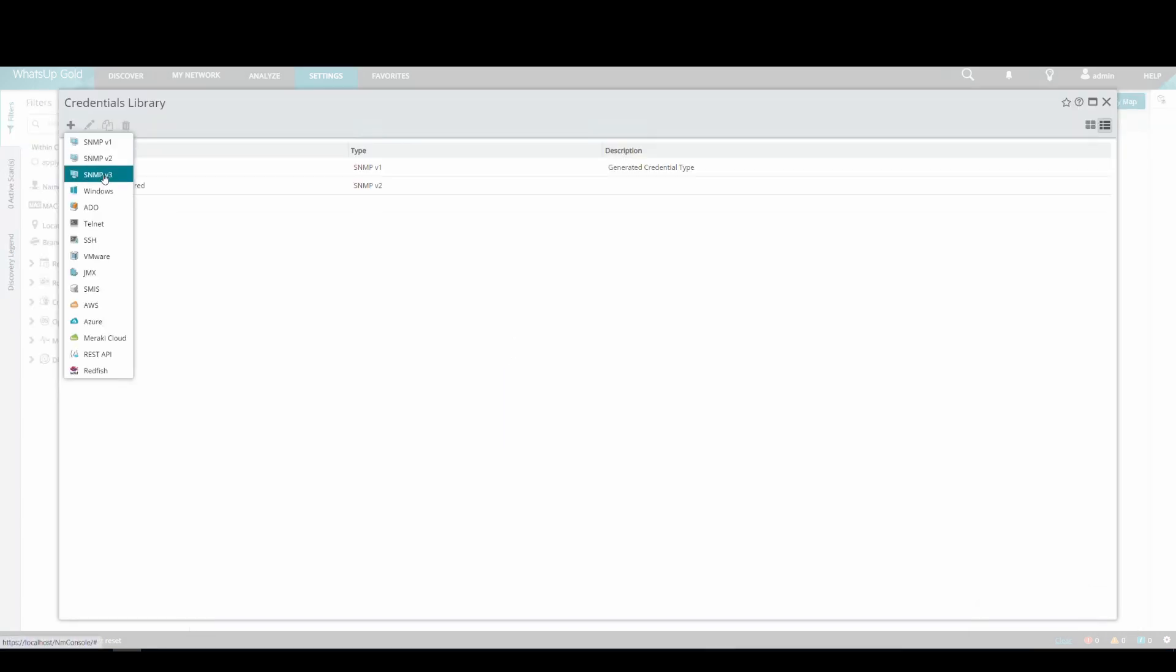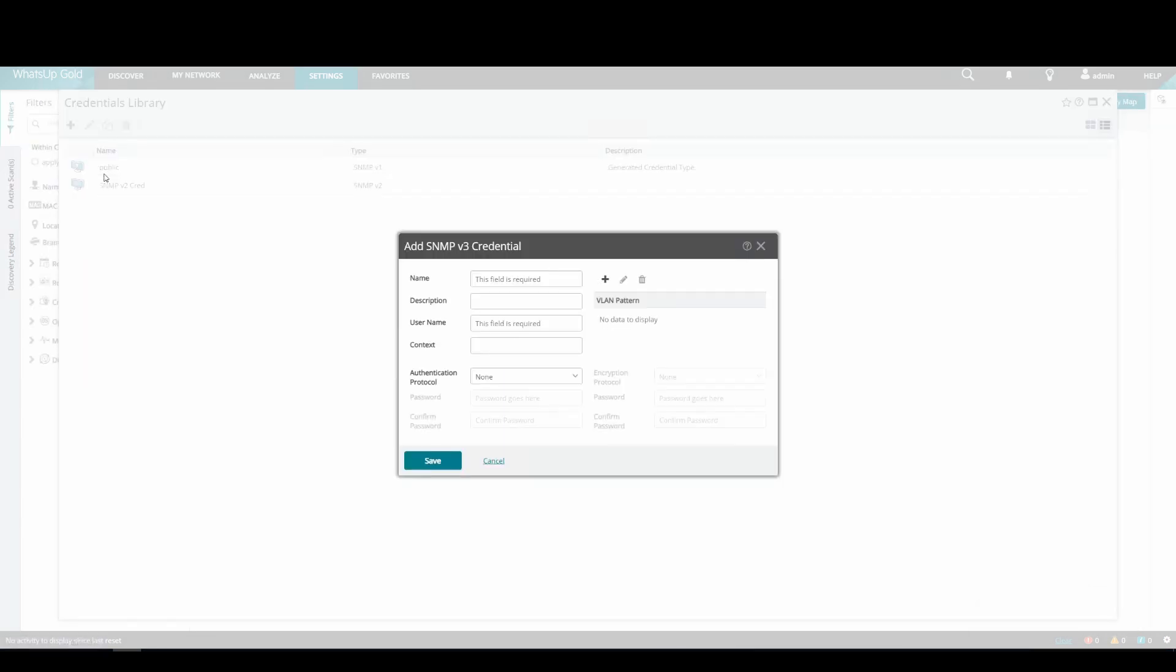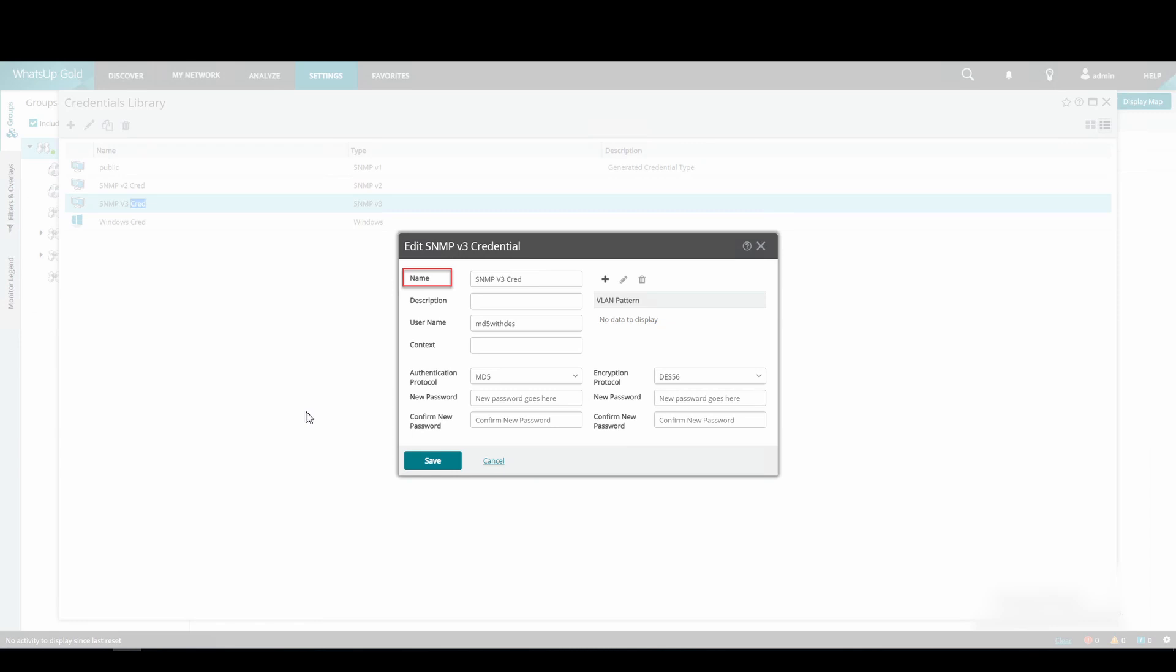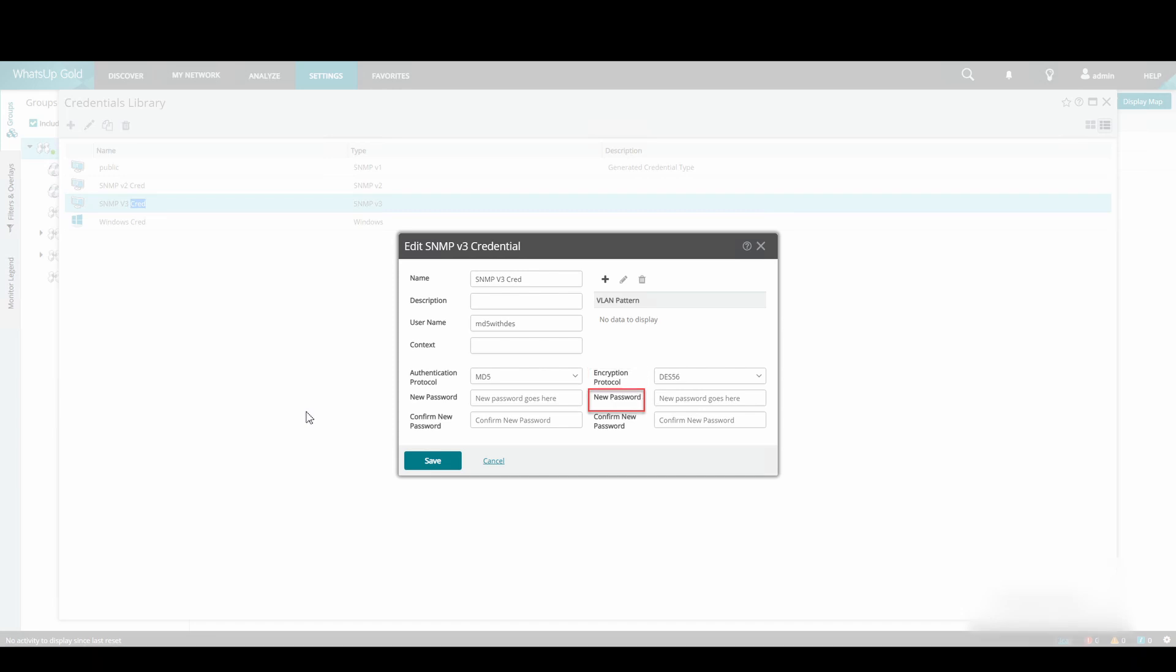When adding a new SNMP v3 credential, give it a name, a username, select an authentication protocol, enter an authentication protocol password, select an encryption protocol and enter an encryption protocol password.